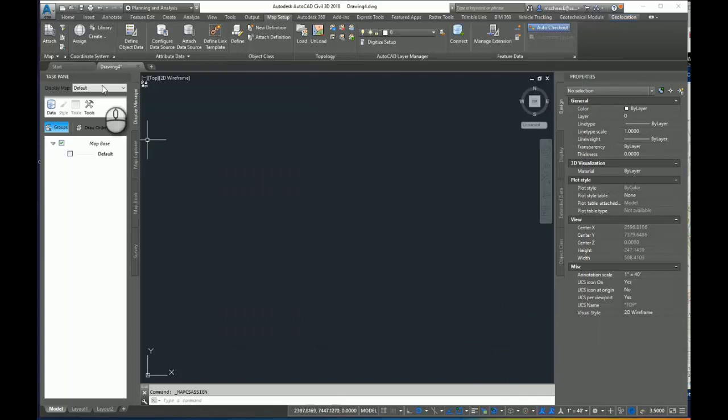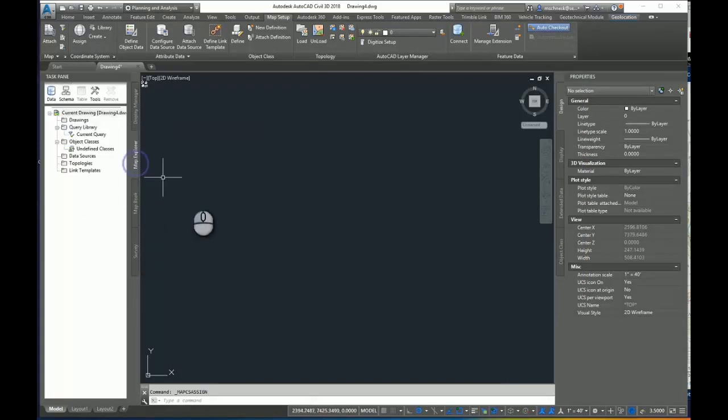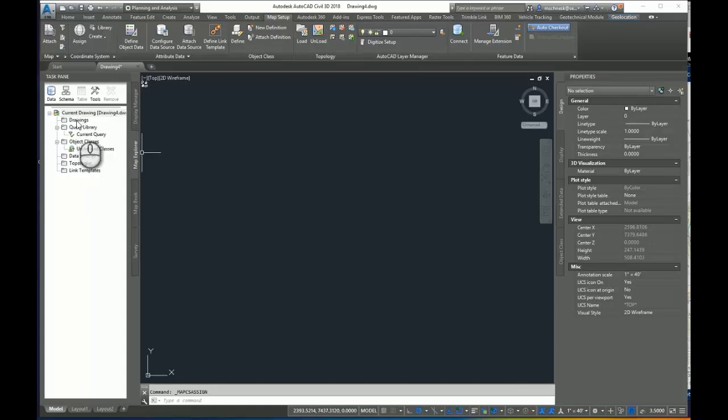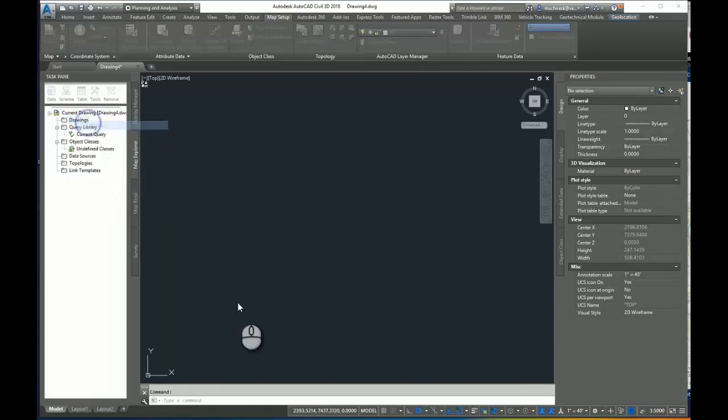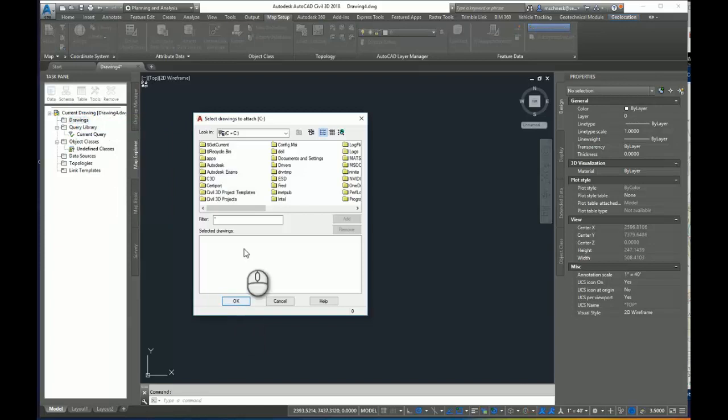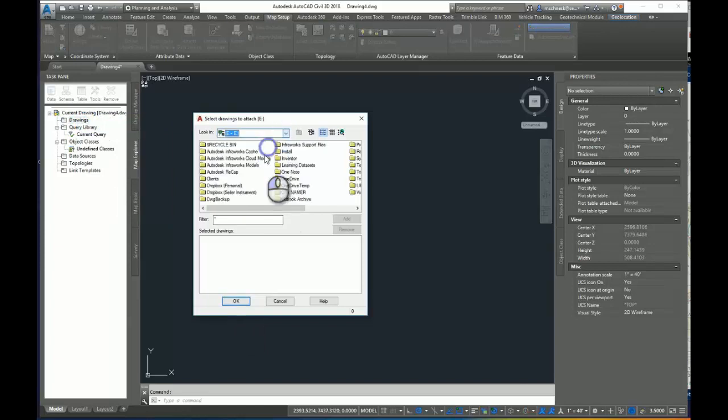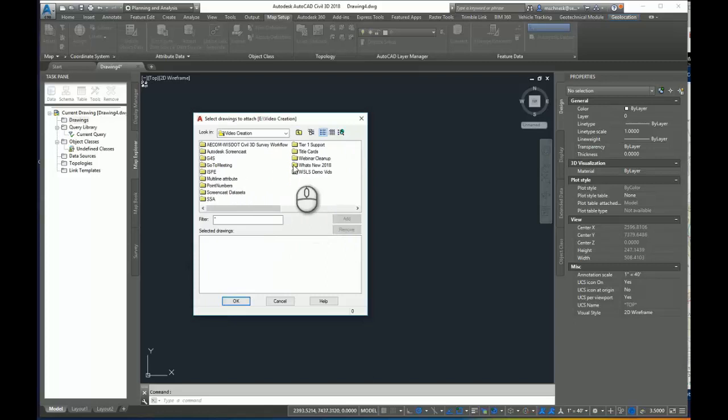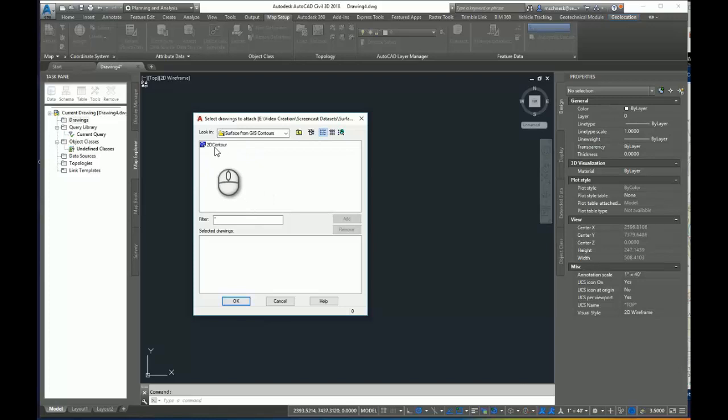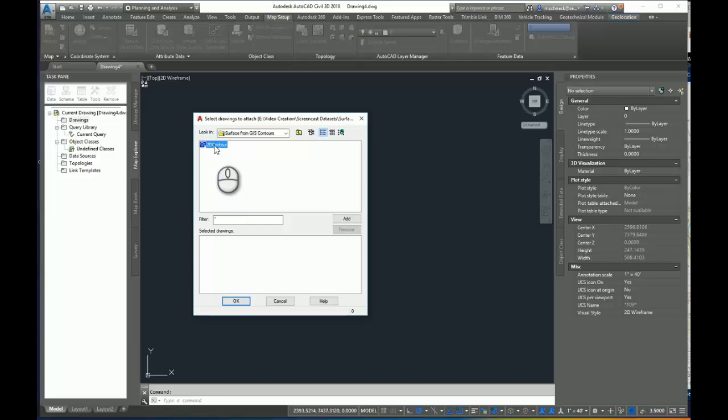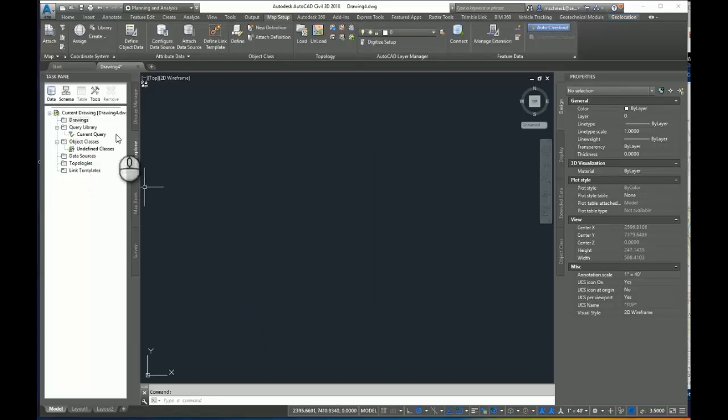Now in the map task pane, I'll come down here to the map explorer tab. And you can see under the data sets here under drawings, I'll select the drawings, right click, and I'll say attach. And I'm going to use my drawing selection here, browse through my directory to my drawing that I just saved. Now you've got to make sure that drawing is closed. If that drawing was open, I could not make a successful attachment to it. So I'm going to highlight that drawing that I just saved and make sure it's closed and click OK.